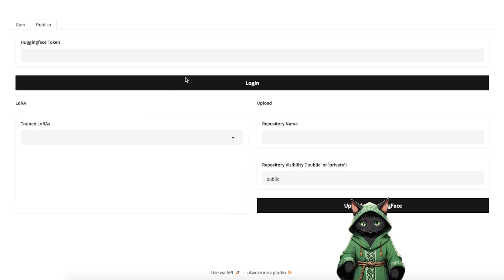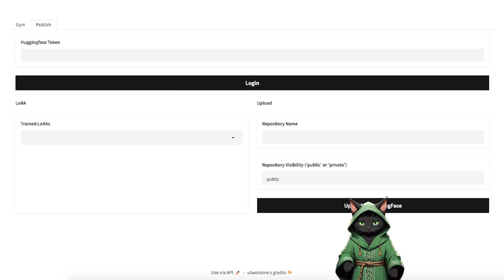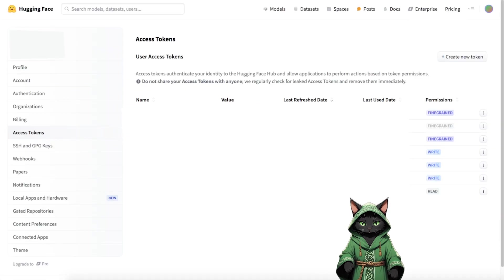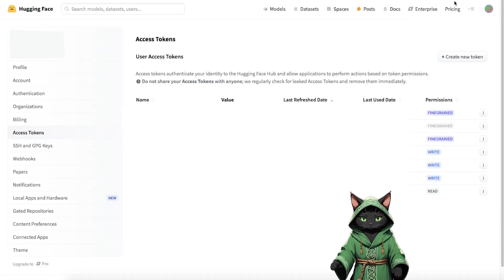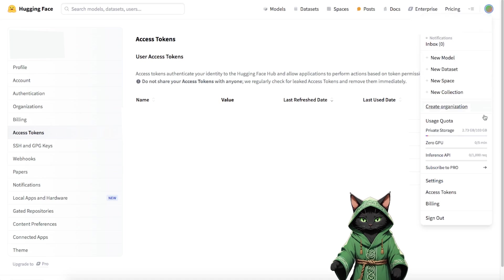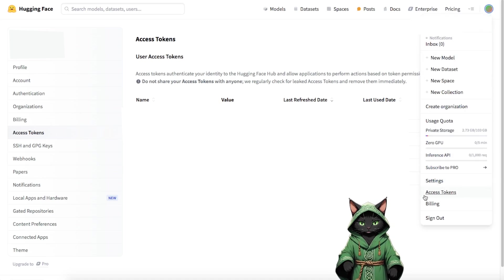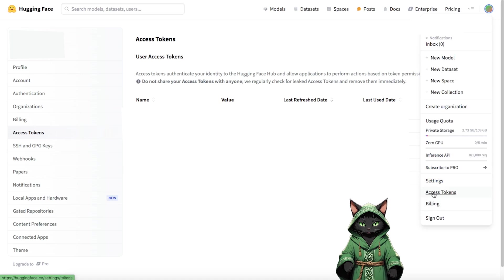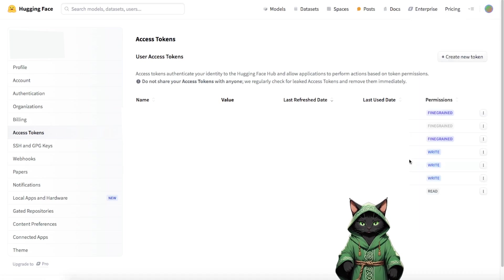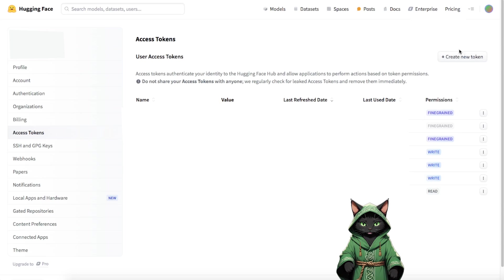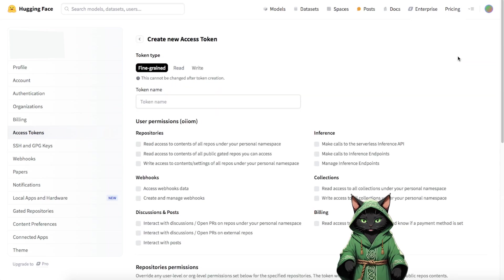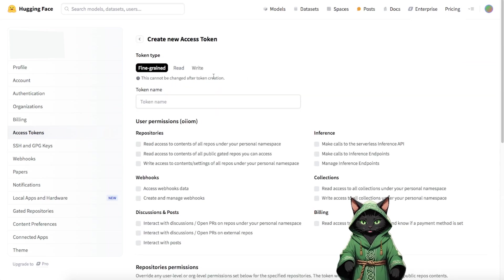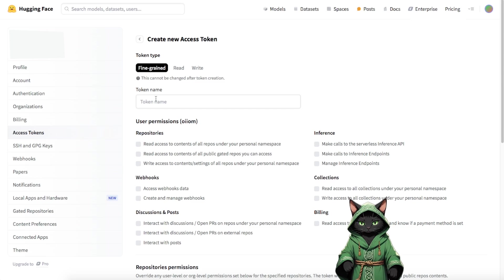How do you get a Hugging Face token? Go to Hugging Face. I attached a link in the description. After creating your account, click on your avatar, then select Access Token from the drop down menu. Choose the fine grained token option, give it a name, it doesn't matter what you call it, and copy the token. Paste it into the appropriate field in the Publish tab.